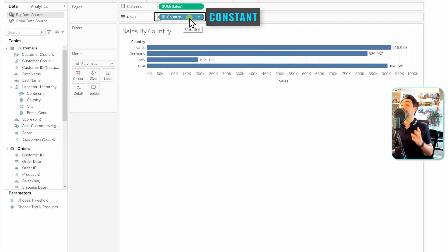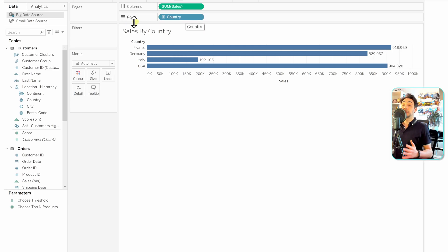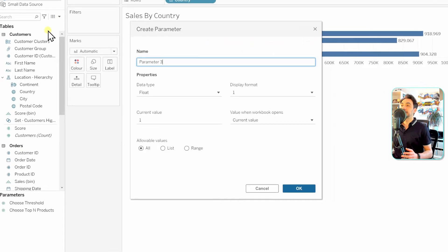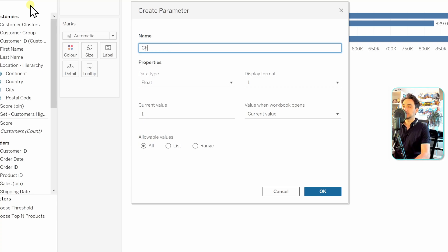In order to do that, we have to use the power of parameters. We have the sales on the columns, then we take the country from the customers, and place it in rows. We show the labels. Now we want to make the dimension country a variable — a parameter — so we need to switch between country and category in the same view.